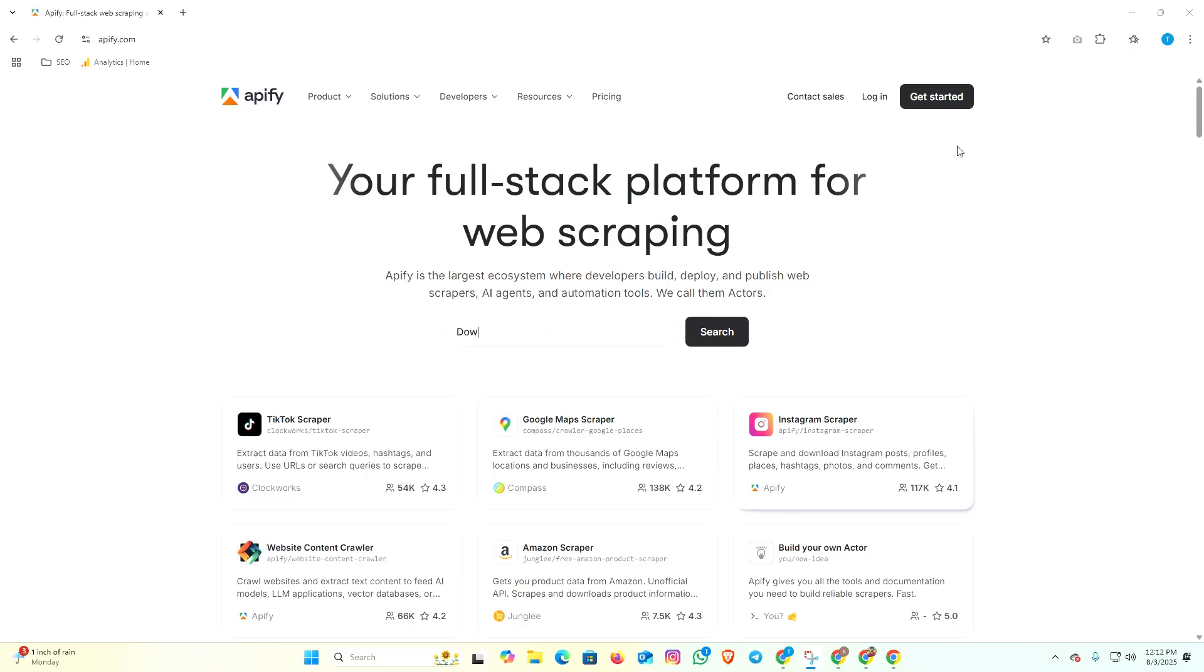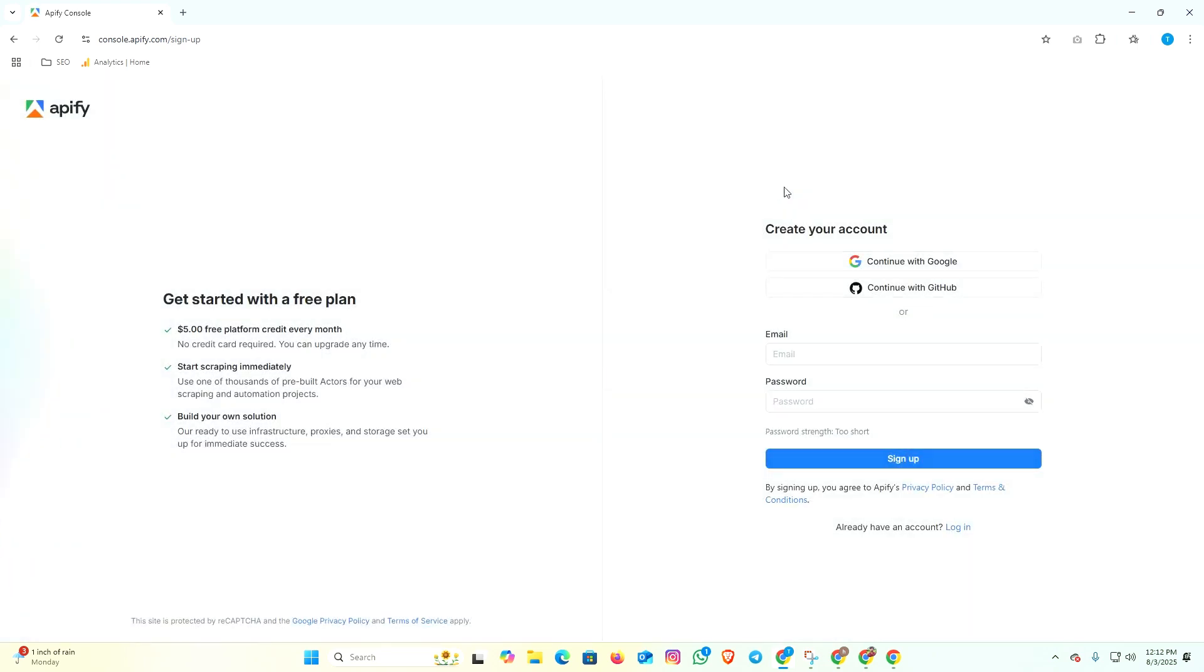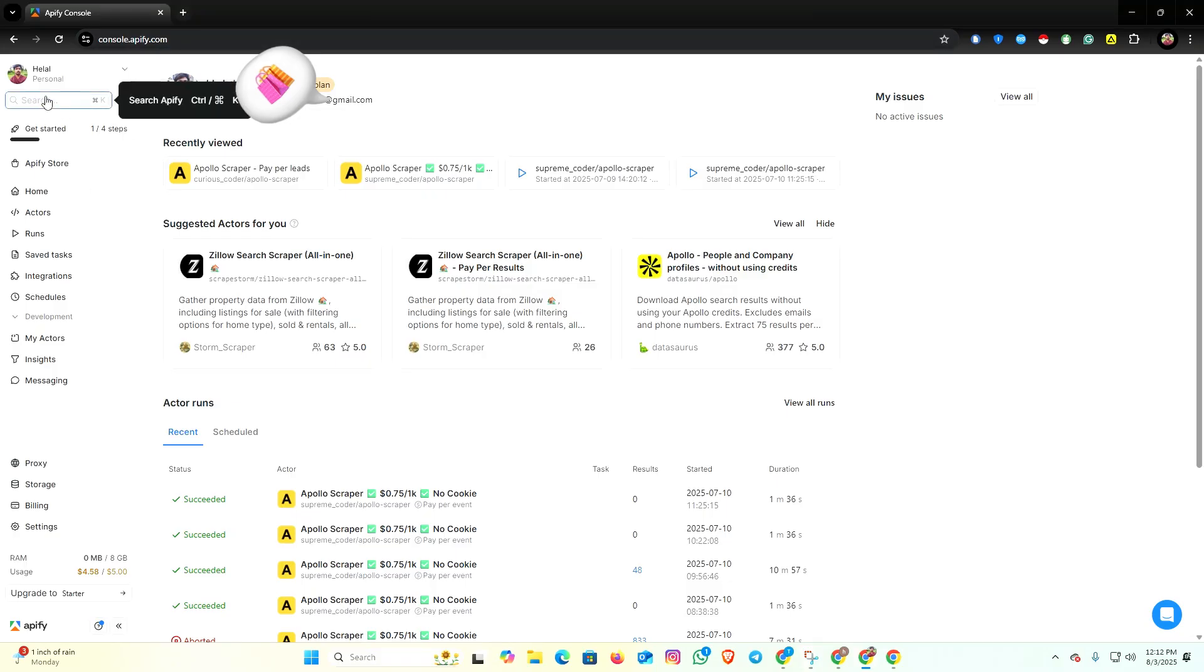I already have an account, so I am going to continue with Google. After coming to the home page, you have to come to the Apify Store.